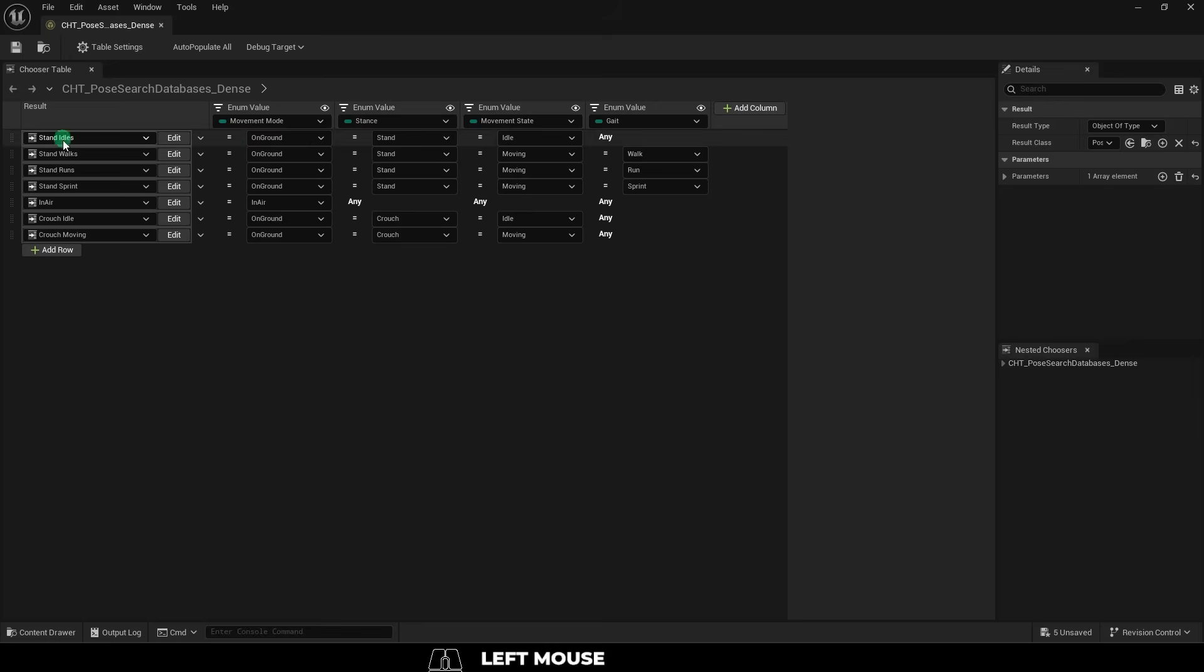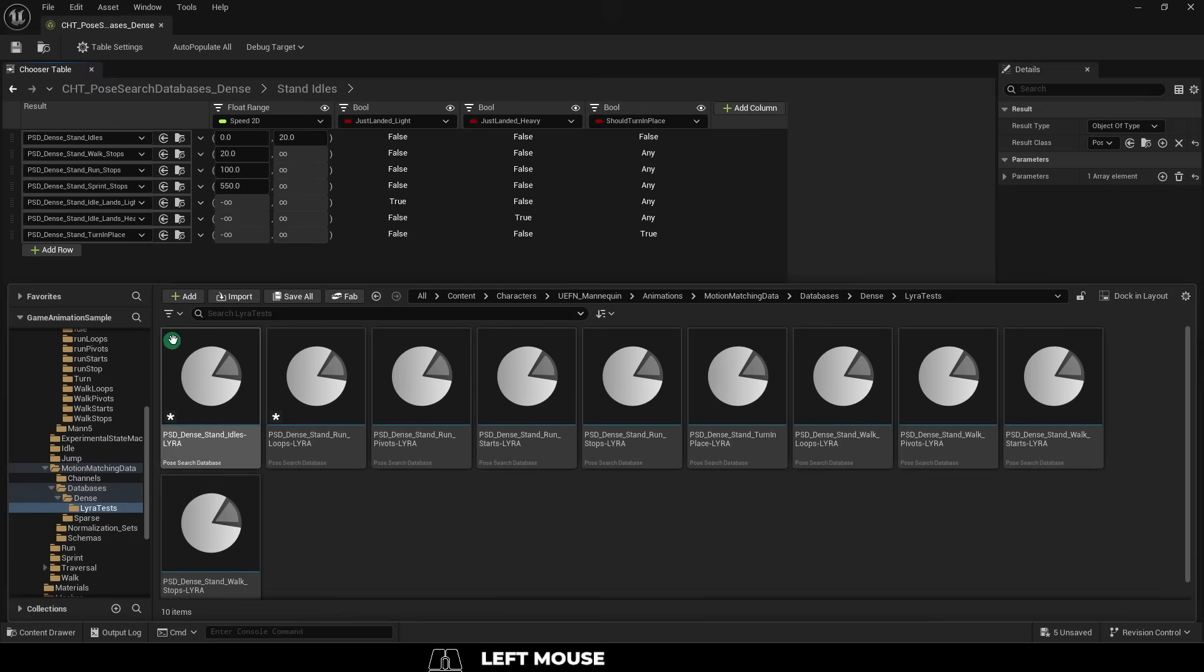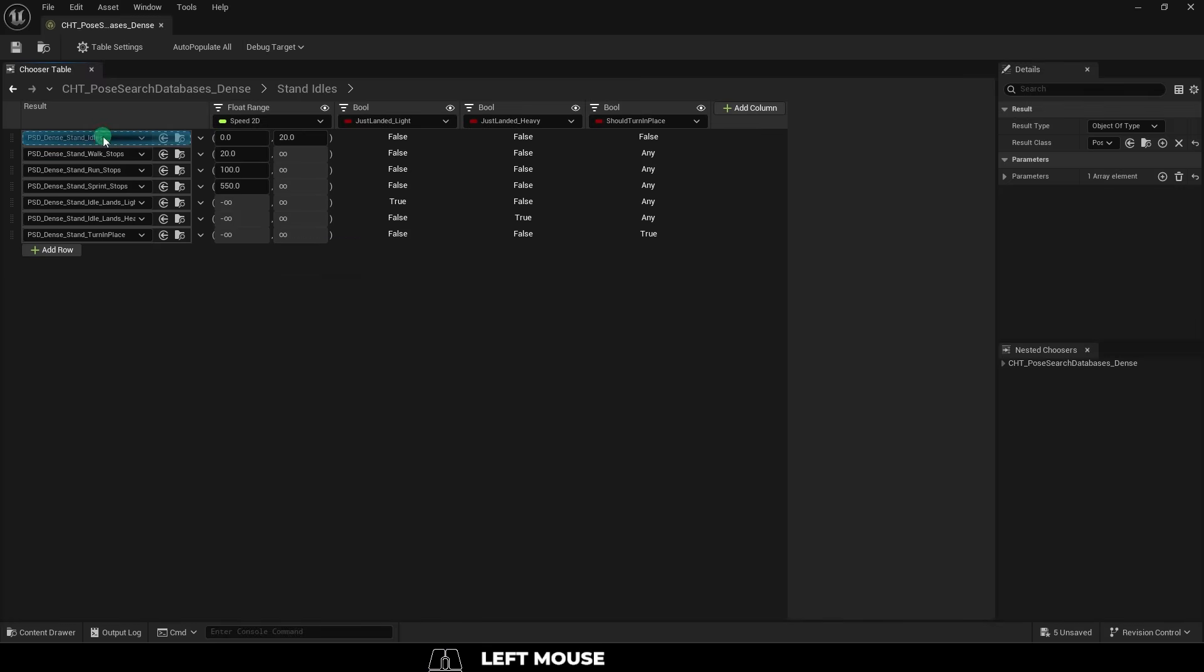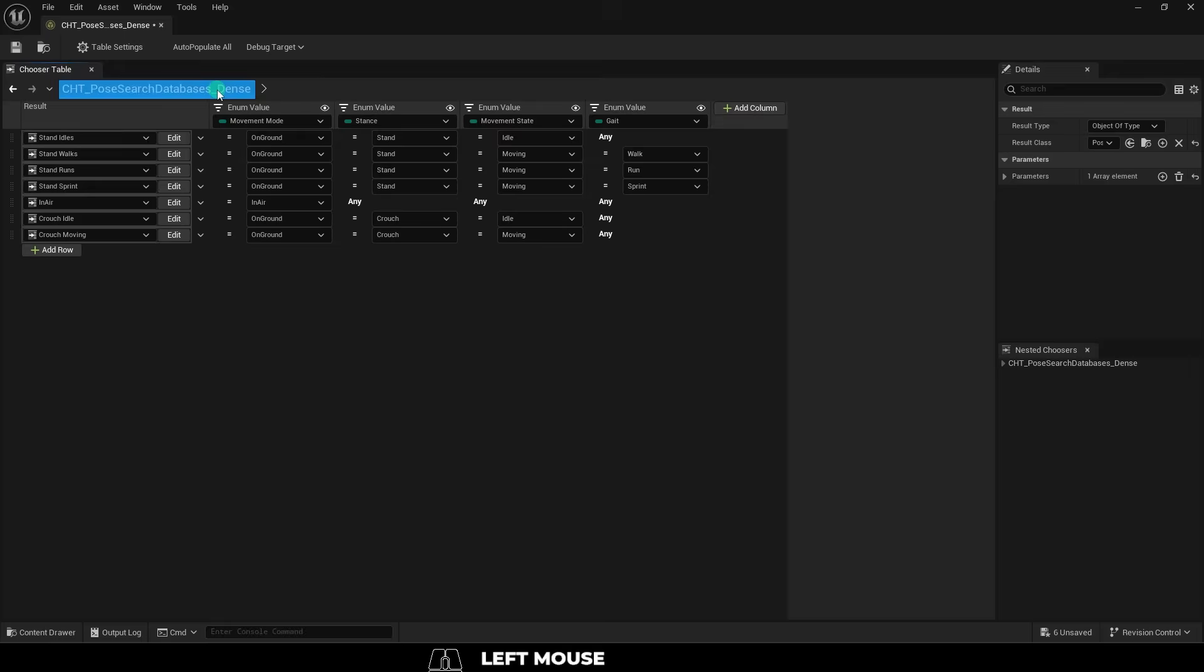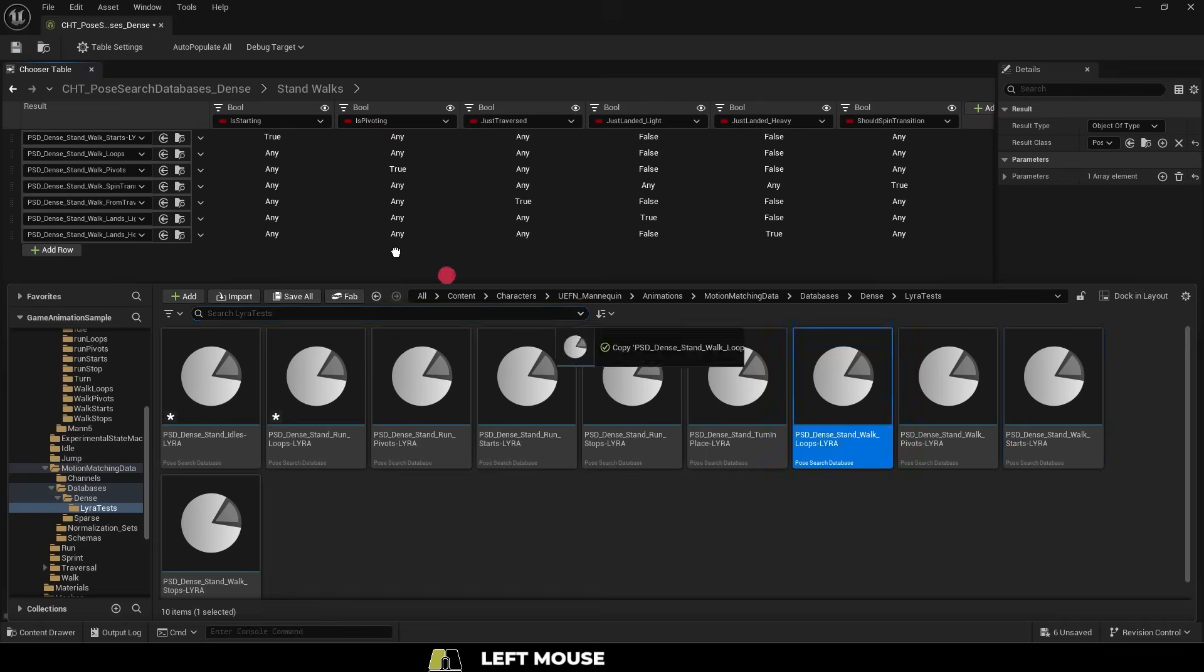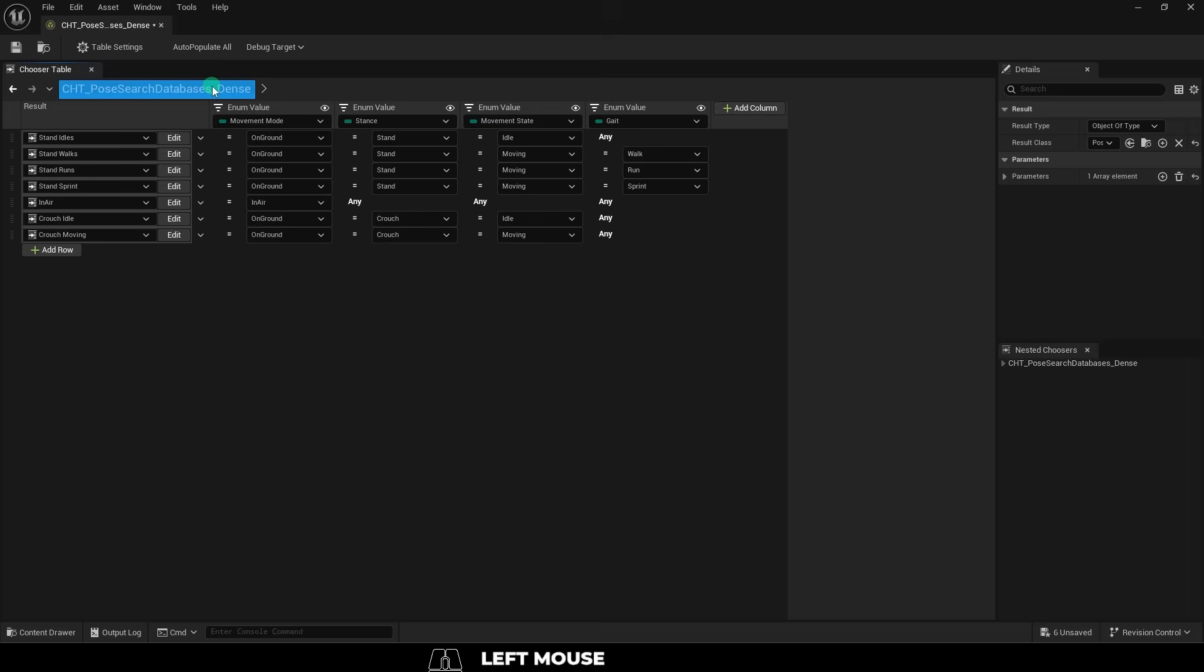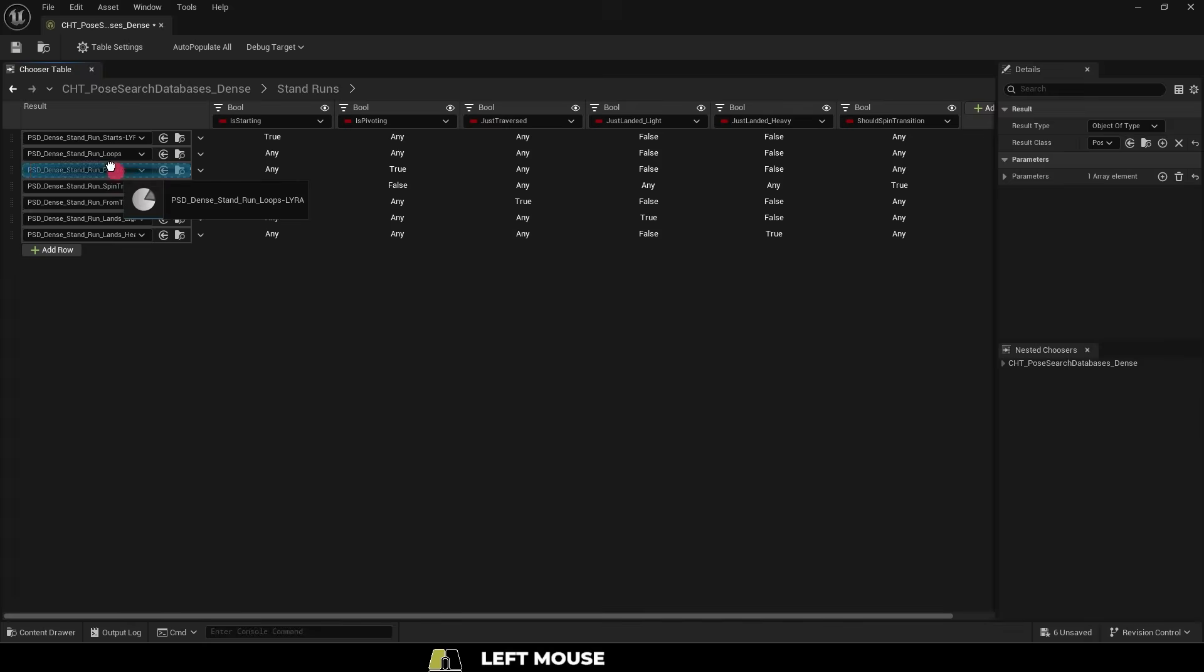And all we want to do here is go in each of these and replace these databases with the new ones that we just created. So we'll start with idle and then we'll replace the idle, walk stops, and walk runs, go back. Then go into stand walks and replace the walk starts, walk loops, and walk pivots. And then we'll go into stand runs and replace the run starts, run loops, and run pivots.